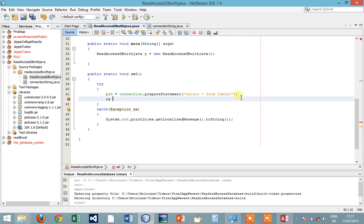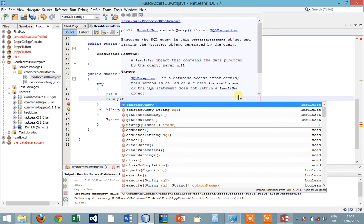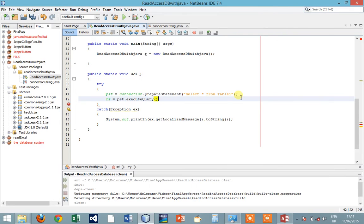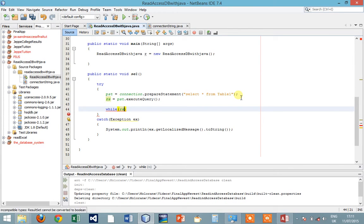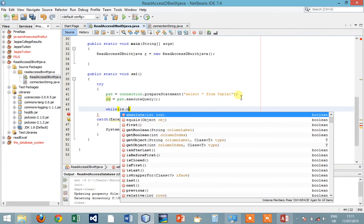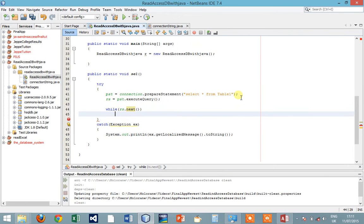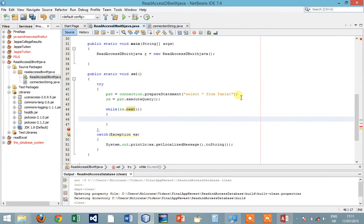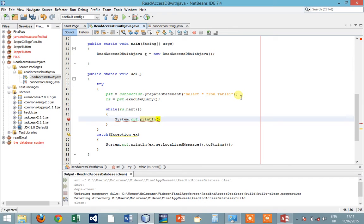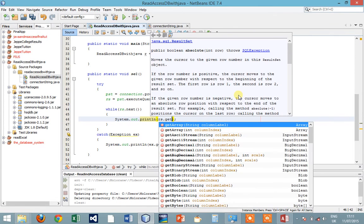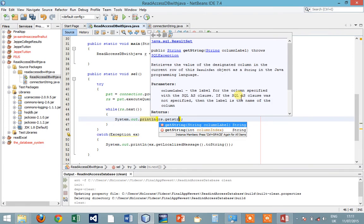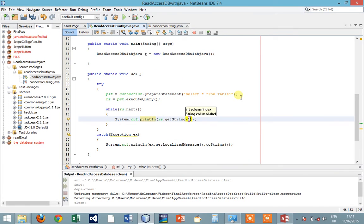ResultSet equals to PreparedStatement.executeQuery. So now we want to loop through the result that is from the database.next. System.out.println rs.getString one.